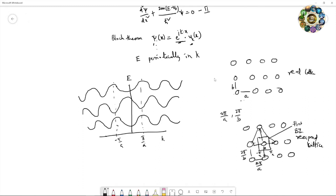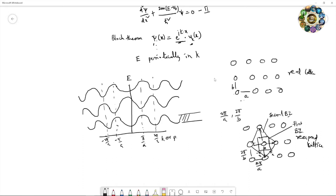The second Brillouin zone is constructed by bisecting the next set of vectors, giving boundaries at ±2π/a. In this way you construct the Wigner-Seitz cell to obtain the Brillouin zones. These zones correspond to allowed energy bands where electrons can exist, separated by forbidden bands where electrons do not exist.